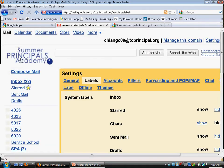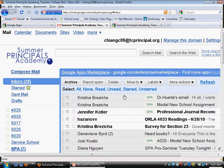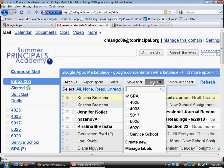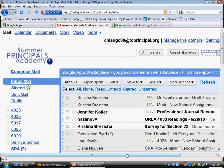Once you've created your labels, all you do is click on an email and then apply a label to it. This is a great way to keep your files organized.